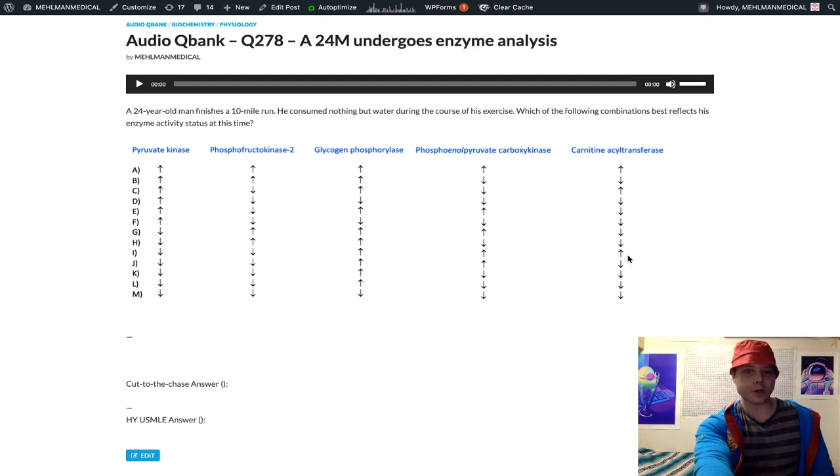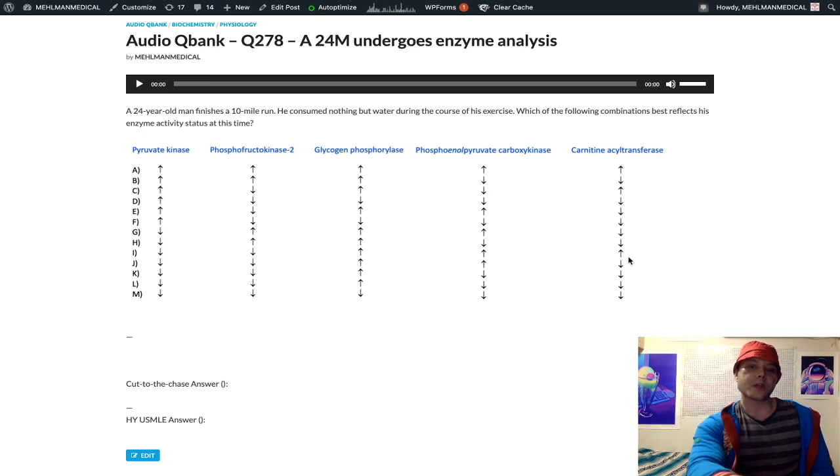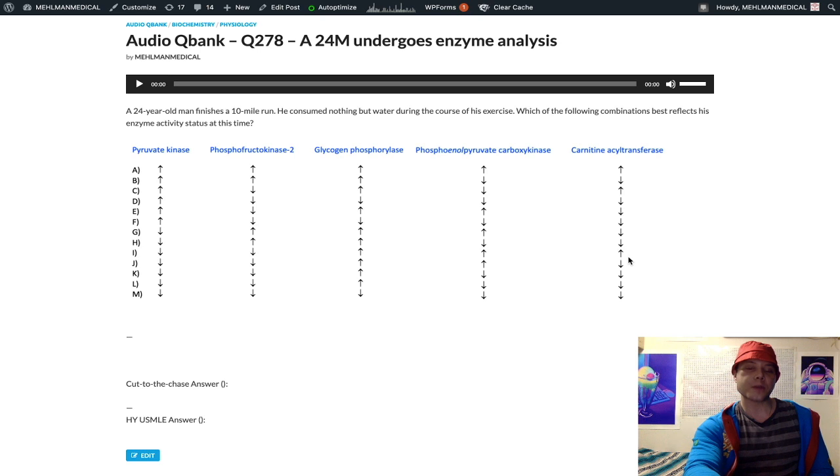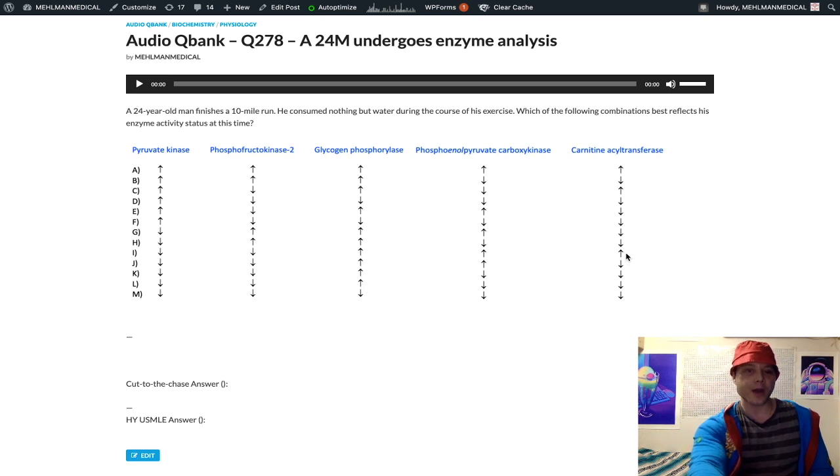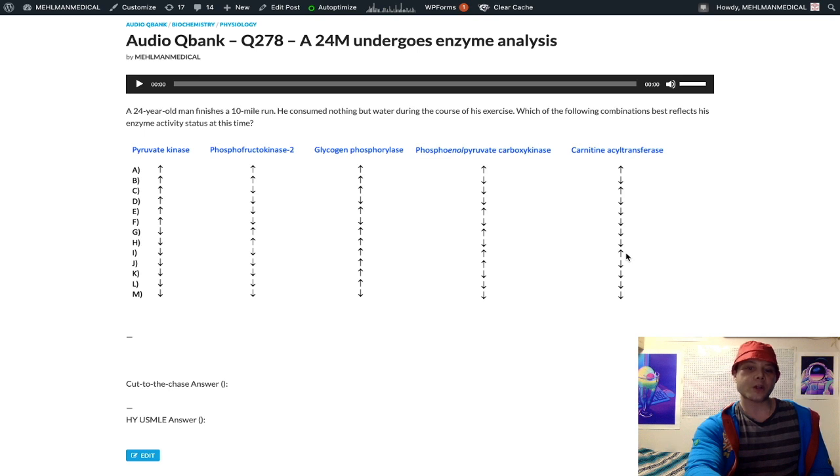Because we have decreased pyruvate kinase, decreased phosphofructokinase 2, increased glycogen phosphorylase, and increased phosphoenol pyruvate carboxykinase in the fasting state. Now we look at our last enzyme, carnitine acyl transferase. It's an up or down arrow - which one's it going to be?